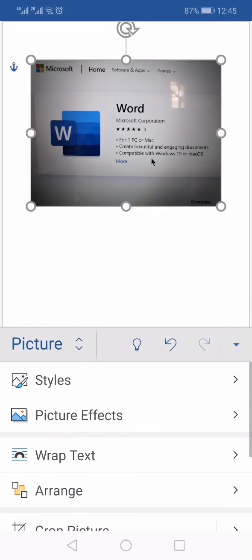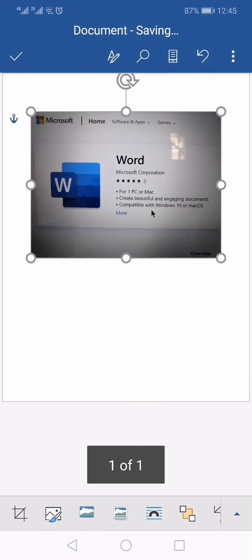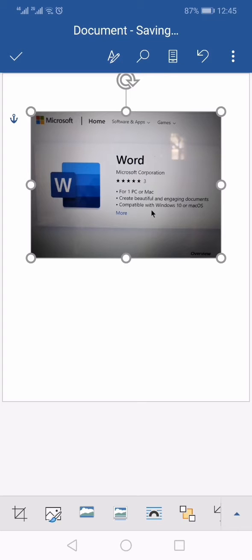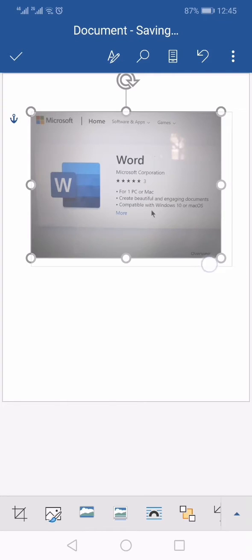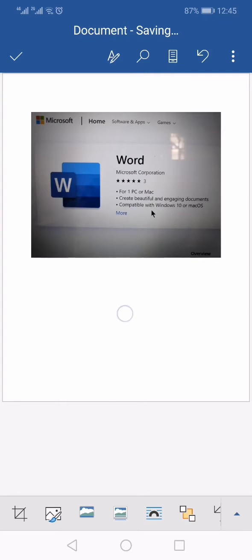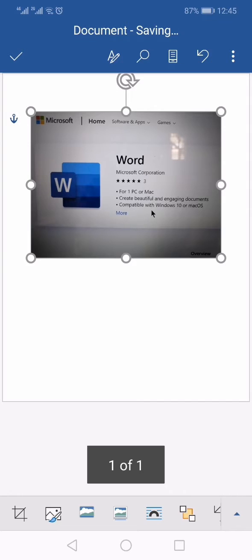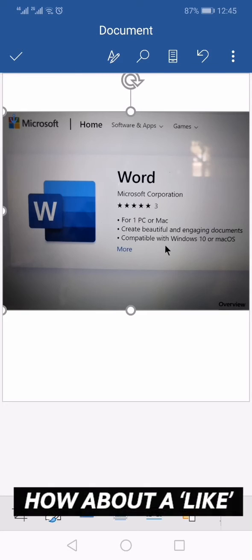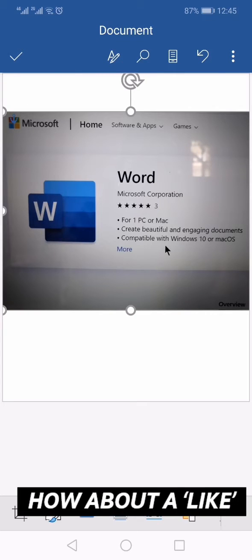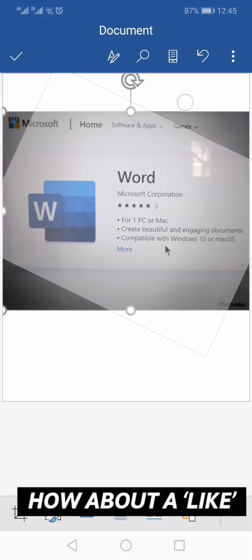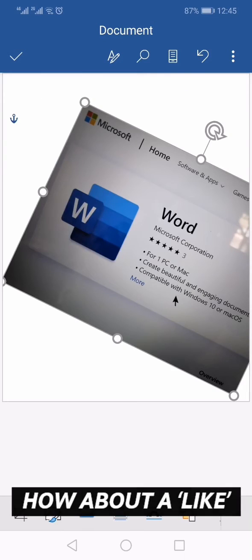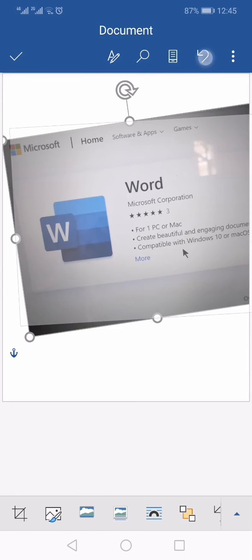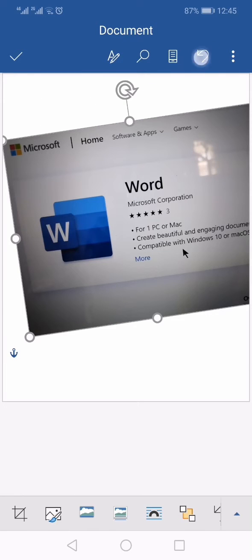Now your picture has been inserted. What you can do is drag these bars to increase the size of the picture. You can rotate this picture and you can press these undo options.